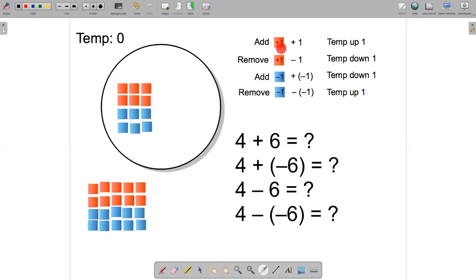If the chef adds a hot cube, the temperature goes up one, and we can write this as adding one. If the chef removes a hot cube, the temperature goes down one, and we can write this as subtracting one. If the chef adds a cold cube, the temperature goes down one, and we can write this as adding negative one, because the cold cubes are negative.